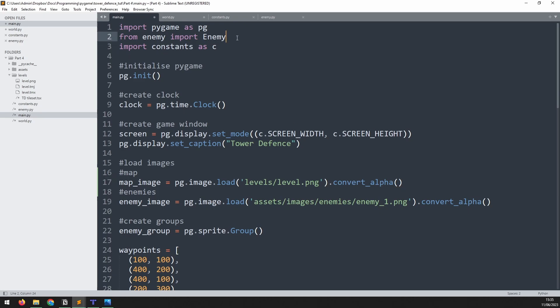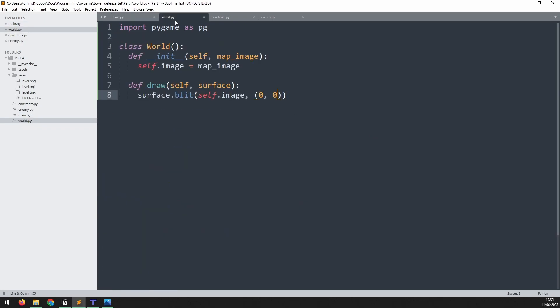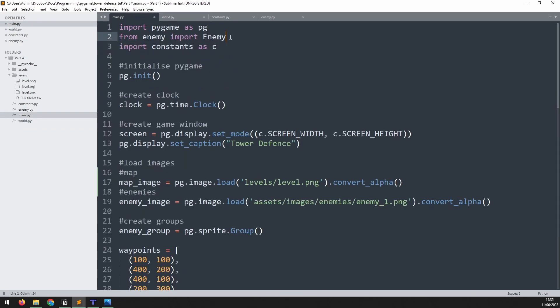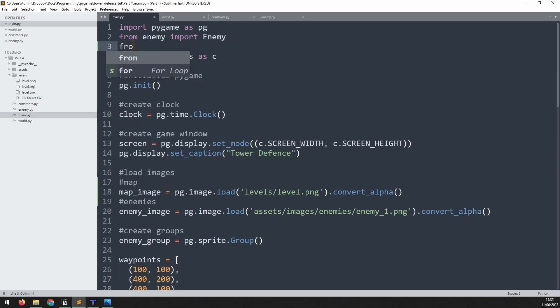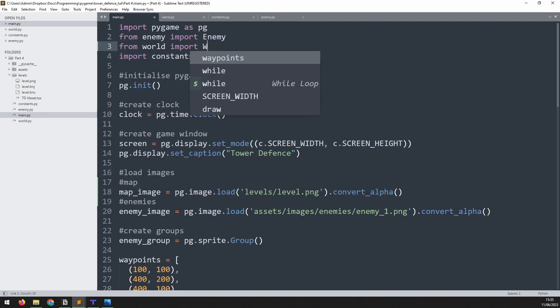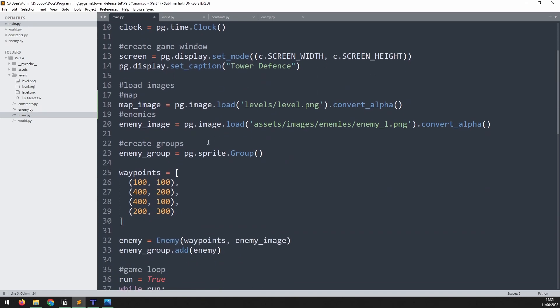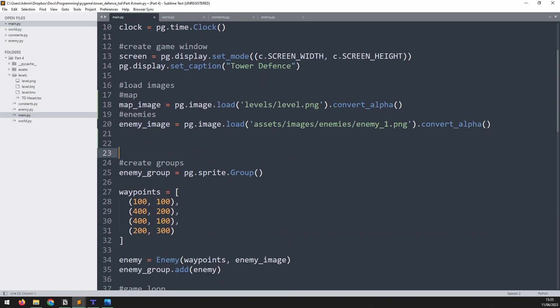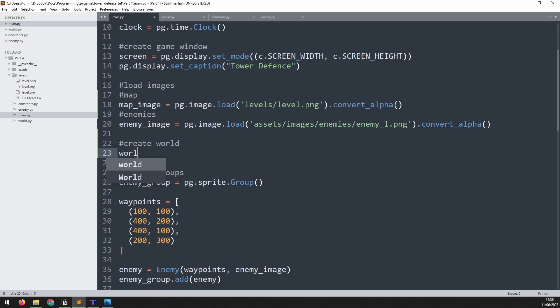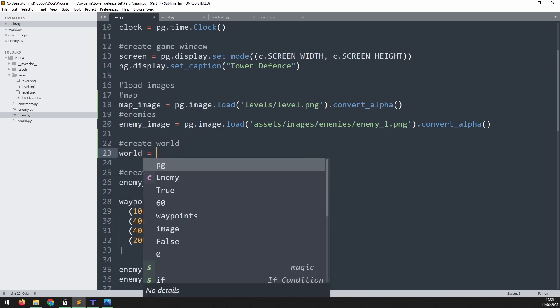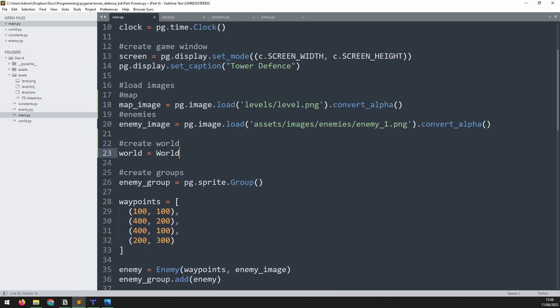But first of all, we need to make sure that we import this class. So just like we did with the enemy, we'll say from world import world with a capital W. Now I can go down here, just above where I'm creating my groups, and I will add a section to say create world. So world is an instance of the world class, and what we pass into here, the only thing right now, is the map image.